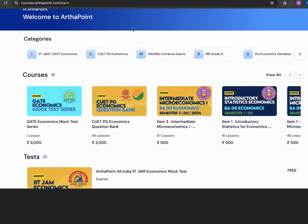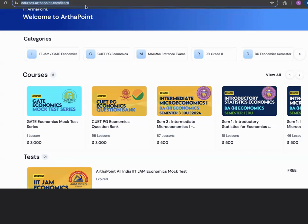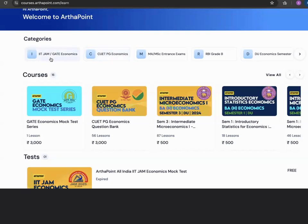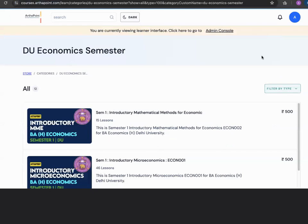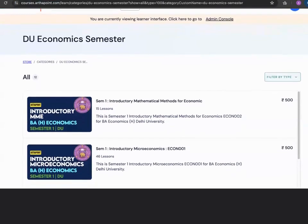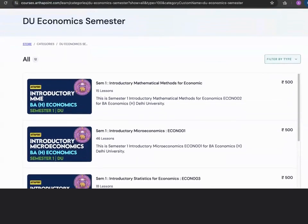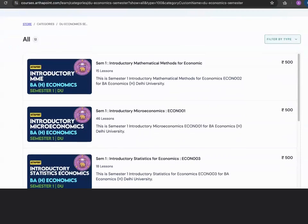Hello everyone, welcome to the portal of ArthaPoint, which is courses.arthapoint.com. Here on this portal you can have a look at various categories of courses: IIT JAM, CUT, MA Economics, DEPR, DU Semester Courses, and more. If you click on DU Semester Courses, you will be able to see the various courses available to you.